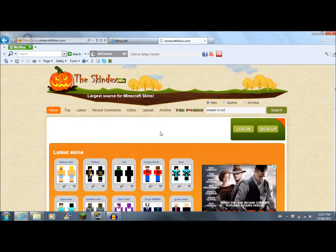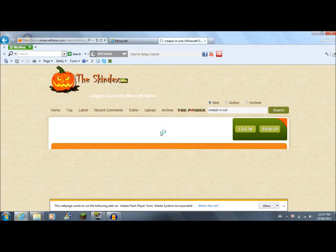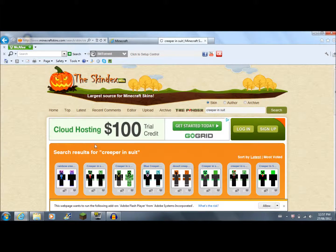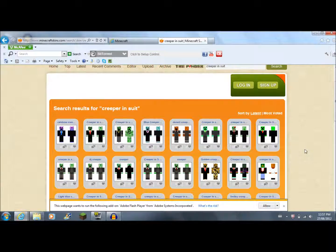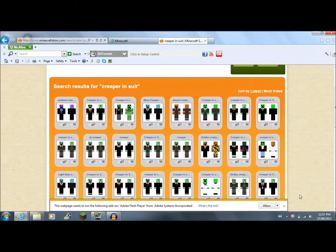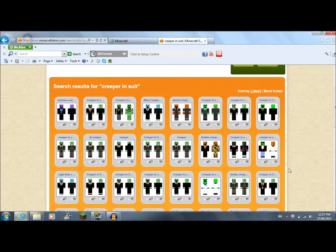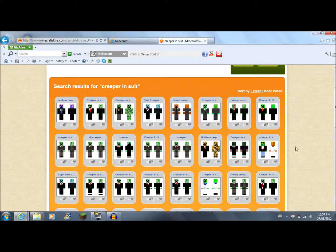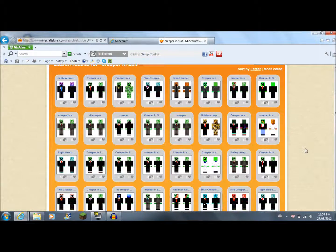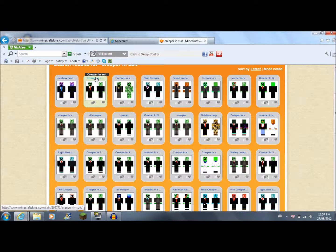Just let that load. Okay, see? And there's a bunch of creepers and suits. Then whatever you want, just click on that.